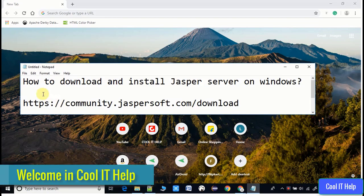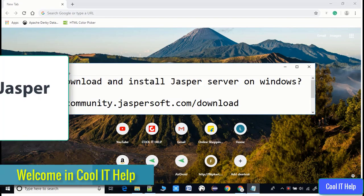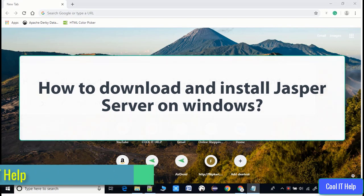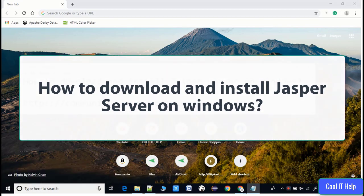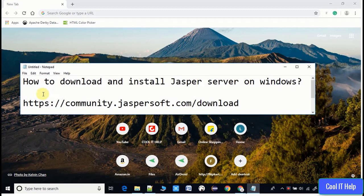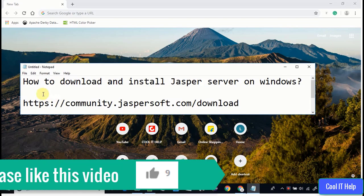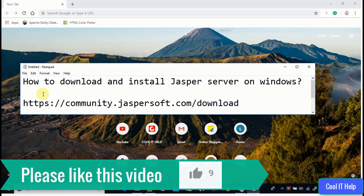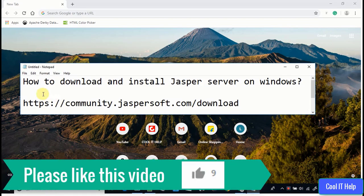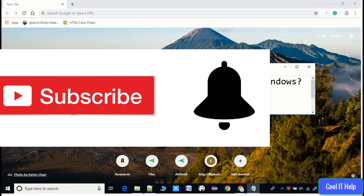Hello everyone, welcome to Cool IT Help. Today in this video tutorial we will see the download and installation process of Jasper Server on Windows 10. If you find this video useful, please like it, and if you want more such video tutorials, please subscribe to my channel.